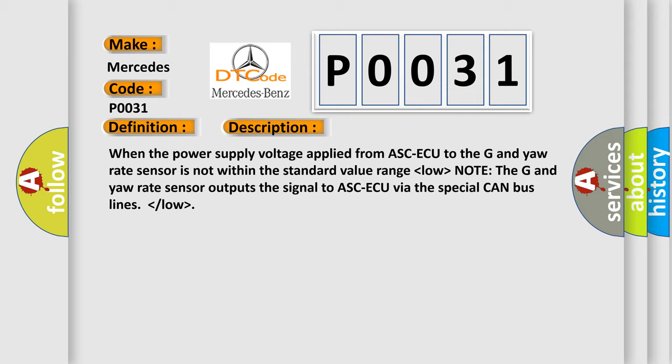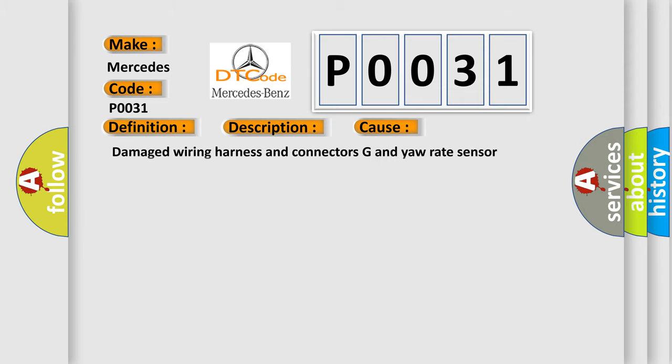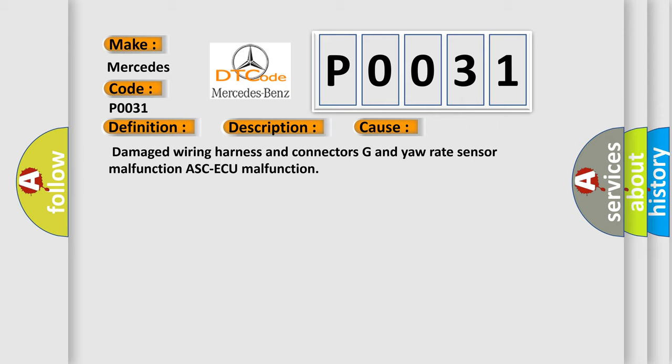This diagnostic error occurs most often in these cases: Damaged Wiring Harness and Connectors, G and Yaw Rate Sensor Malfunction, ASC ECU Malfunction. The Airbag Reset website aims to provide information in 52 languages.